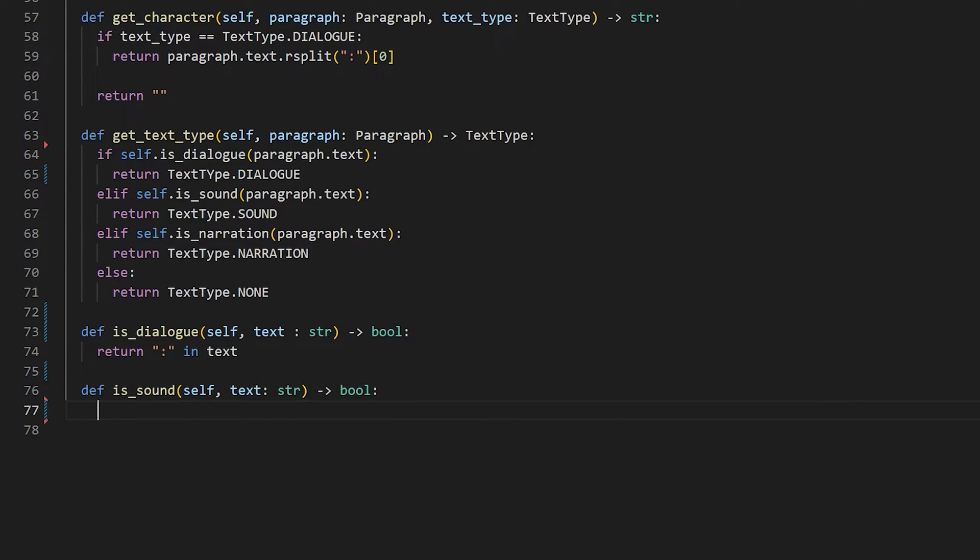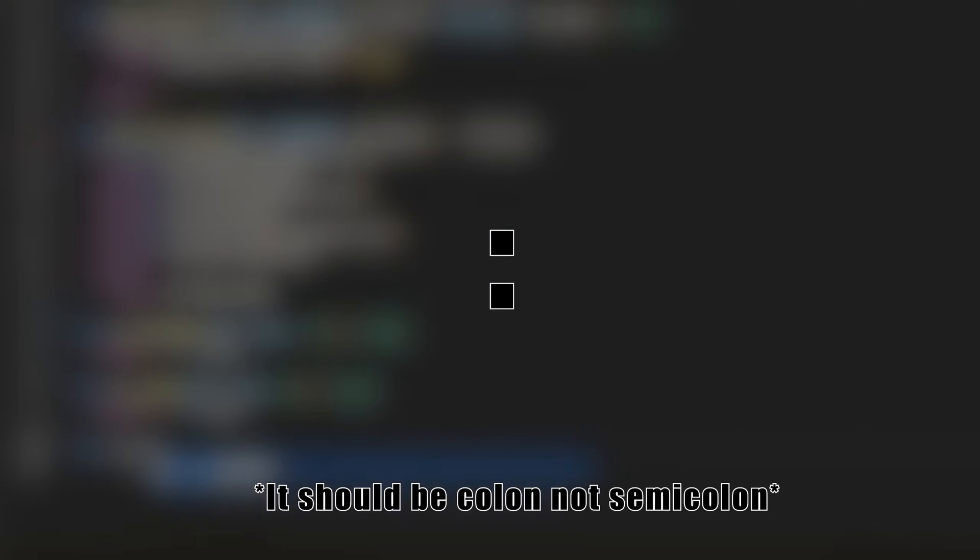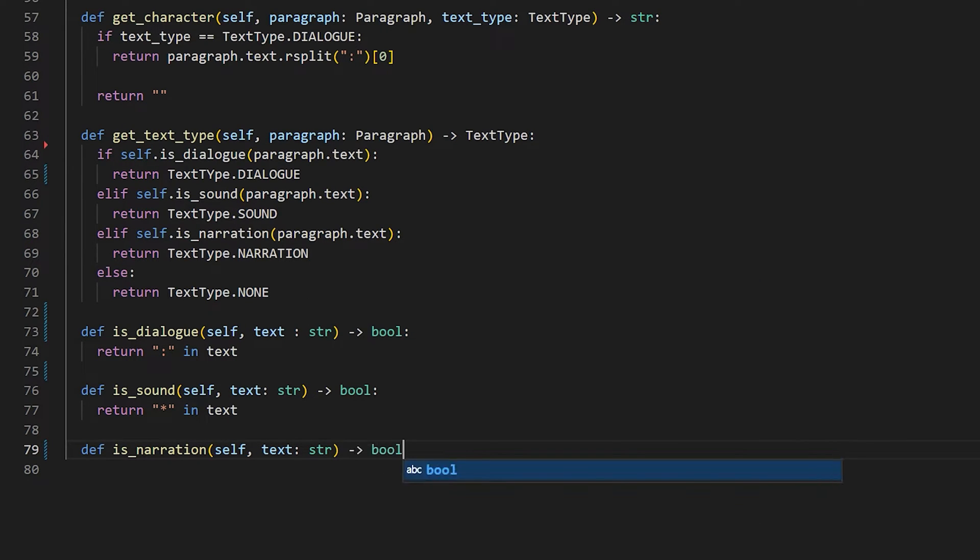For a dialogue text type, the script will differentiate the speaker and the text with a semicolon character. So if you're running this program, beware of using the semicolon in your Word doc.